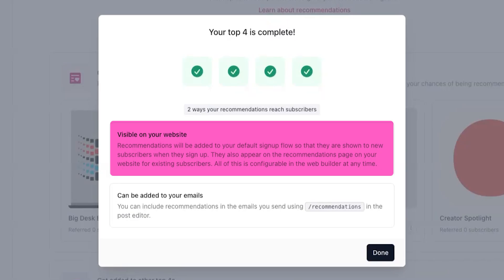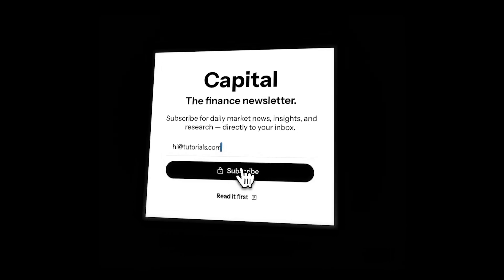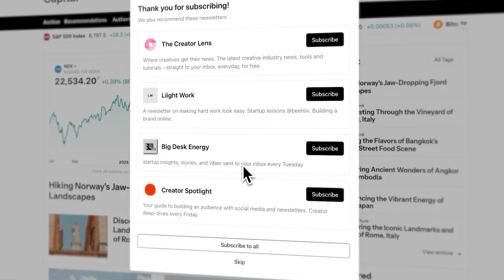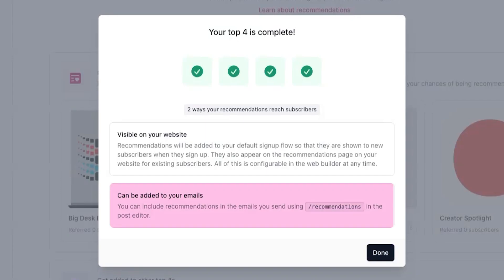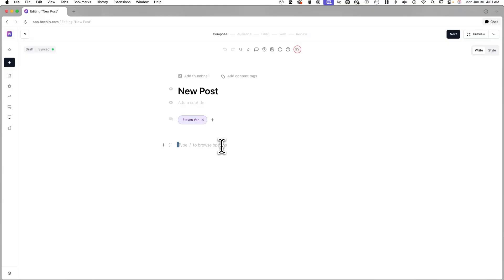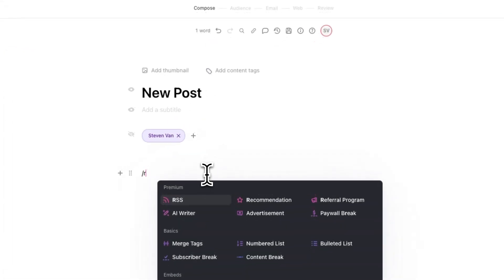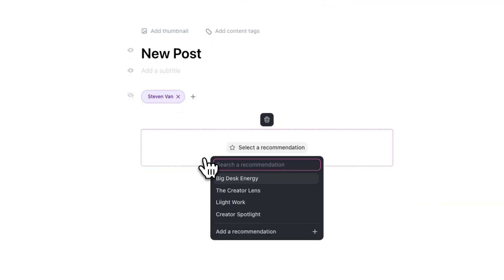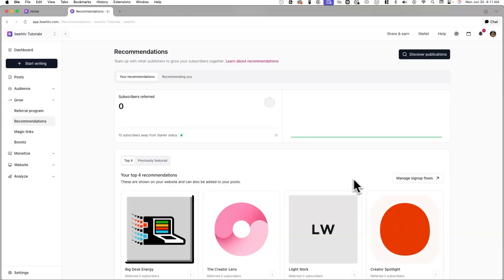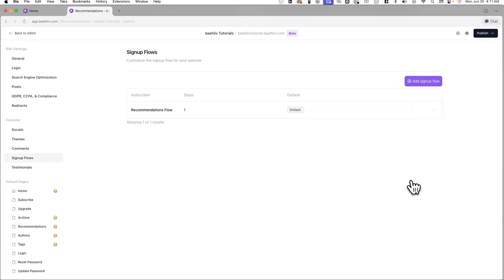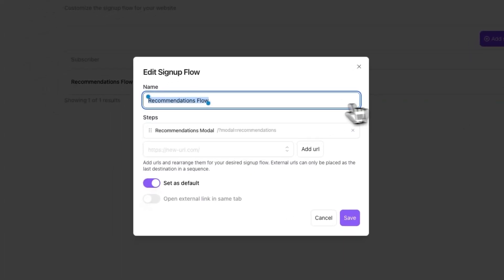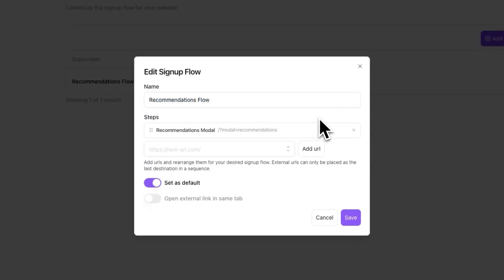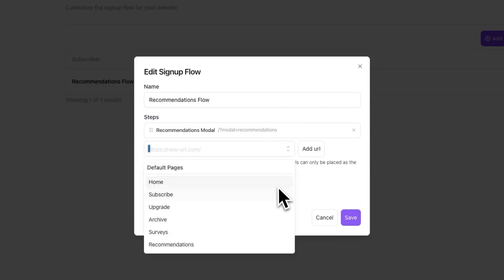Now your top 4 will show up on your website after a user subscribes, and you'll also be able to insert a recommendation into a post by typing slash recommendations and choosing a publication. You can click on Manage Signup Flows in order to change the order and content that shows up after a user subscribes to your publication, including the recommendations popup. Now if a publication adds you to their top 4, they'll be able to do the same thing.